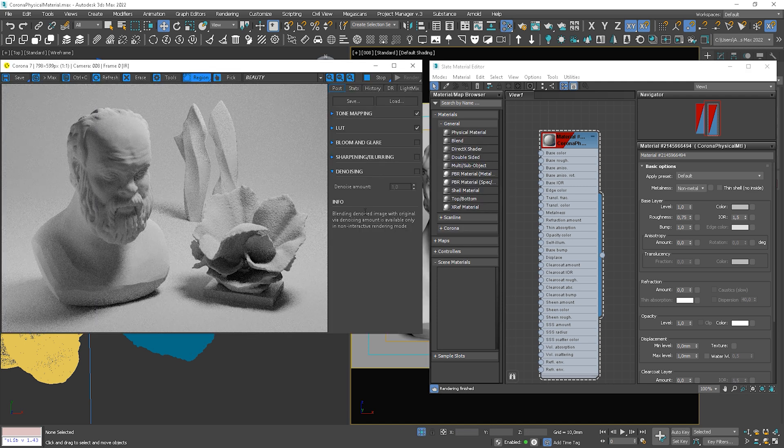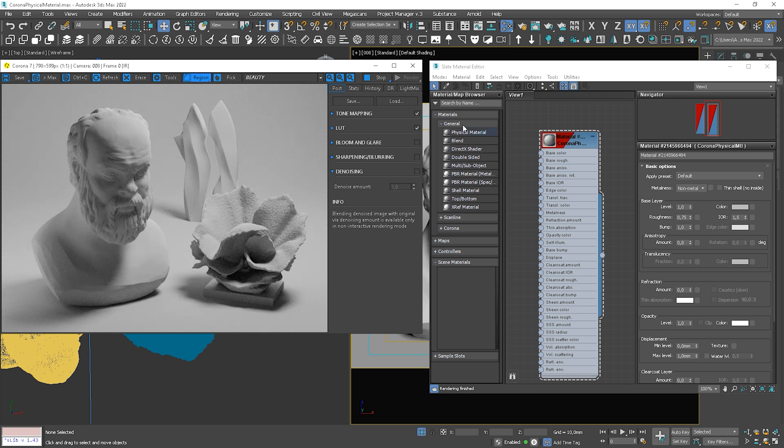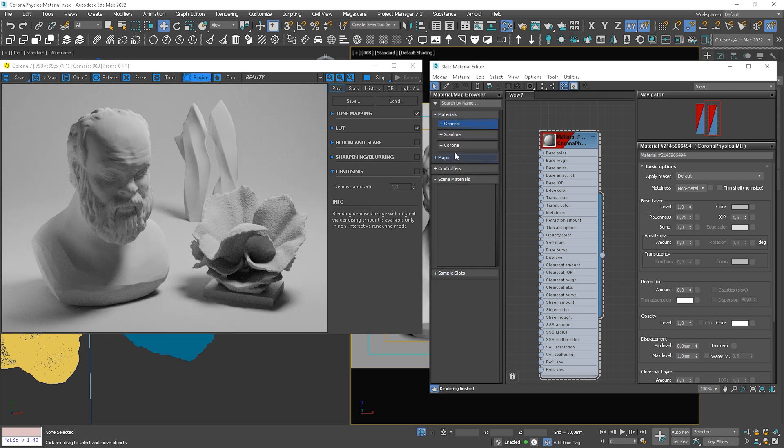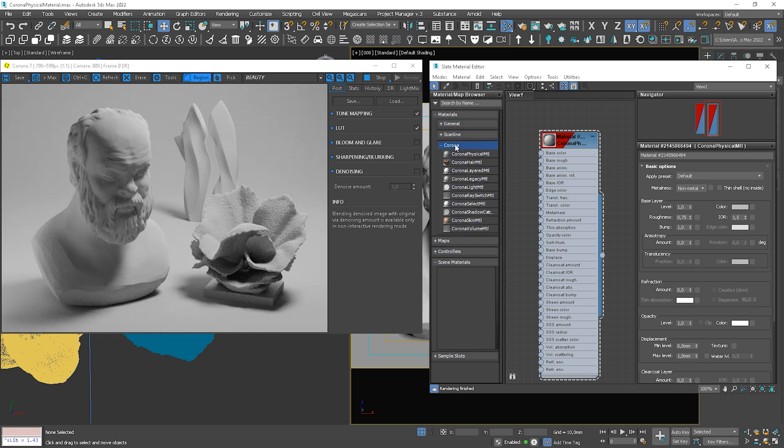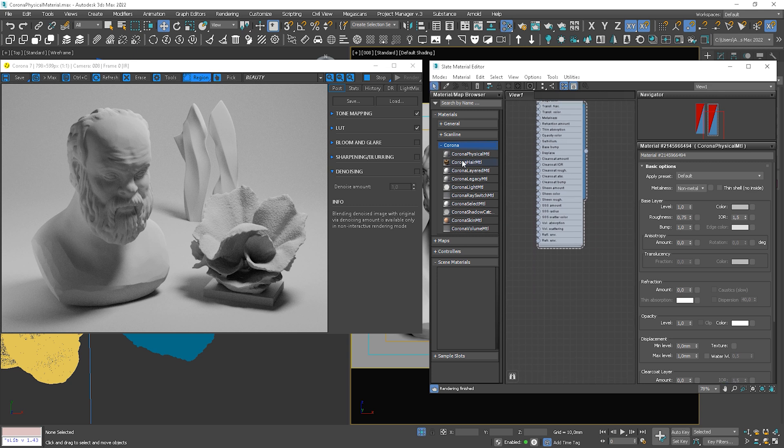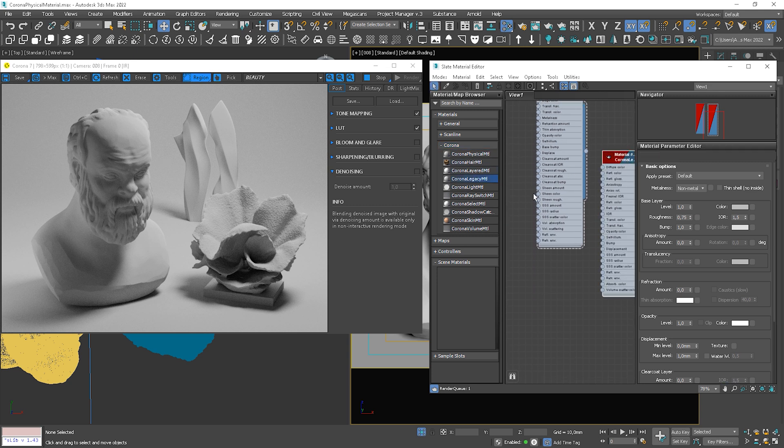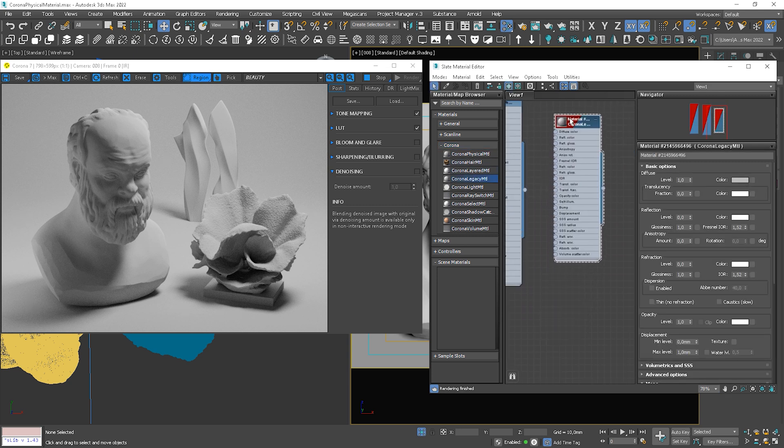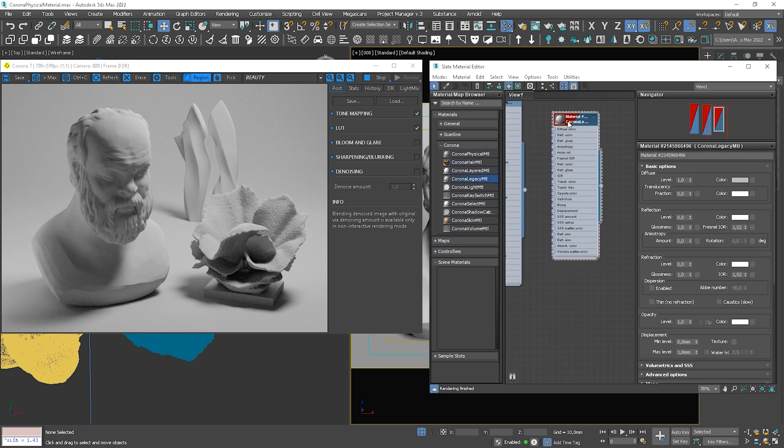Now, if you want to use the old Corona material, you still can, but in Corona 7 it changed its name to Corona legacy material. So you can see that it's exactly the same as it was.